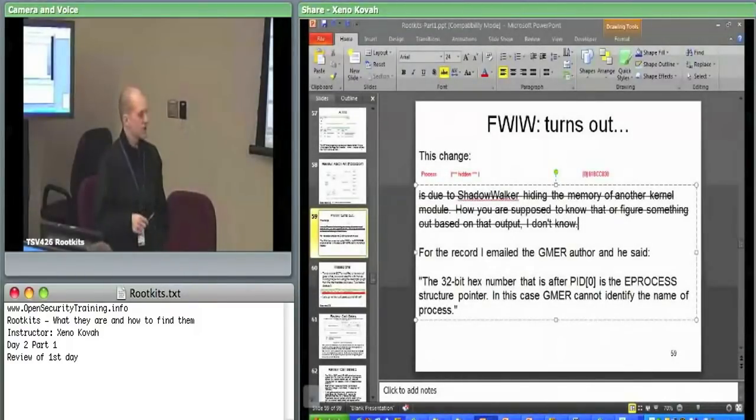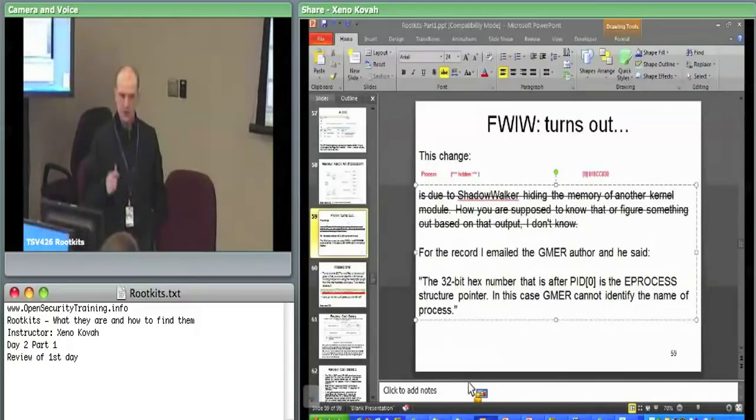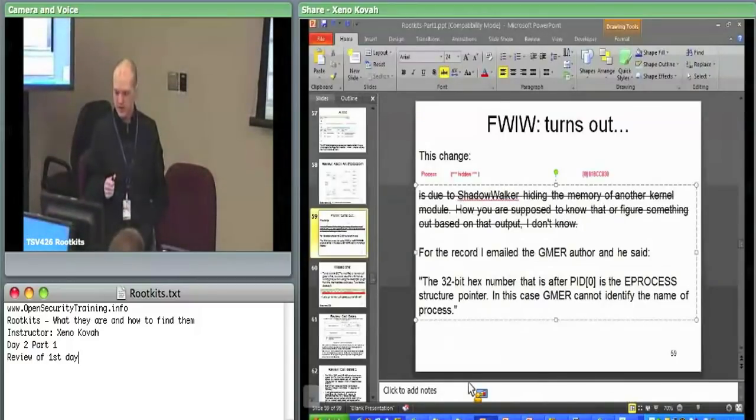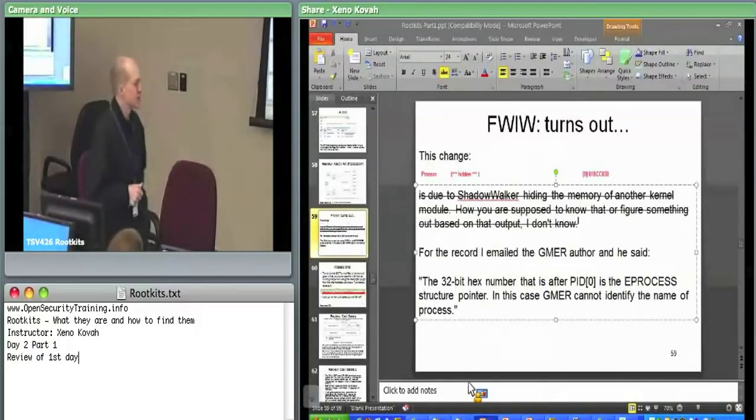So I was going back and I was creating snapshots in my VM for one rootkit change at a time.